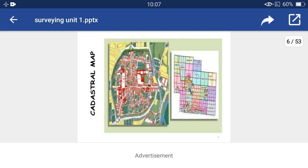This is the cadastral map of a city. Cadastral maps show the area which is under the property line.